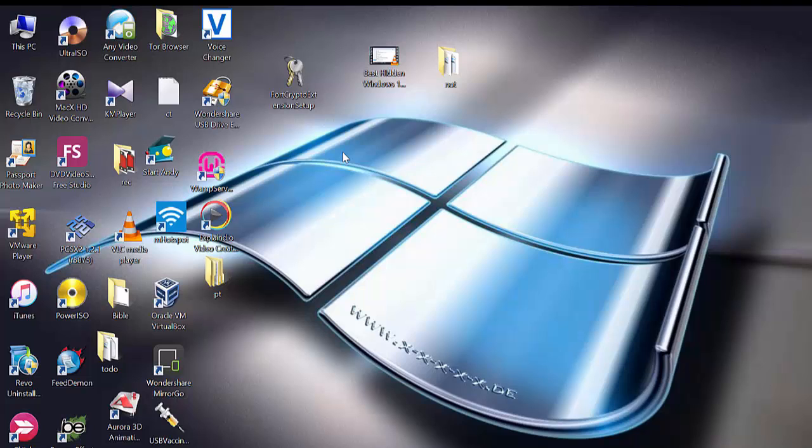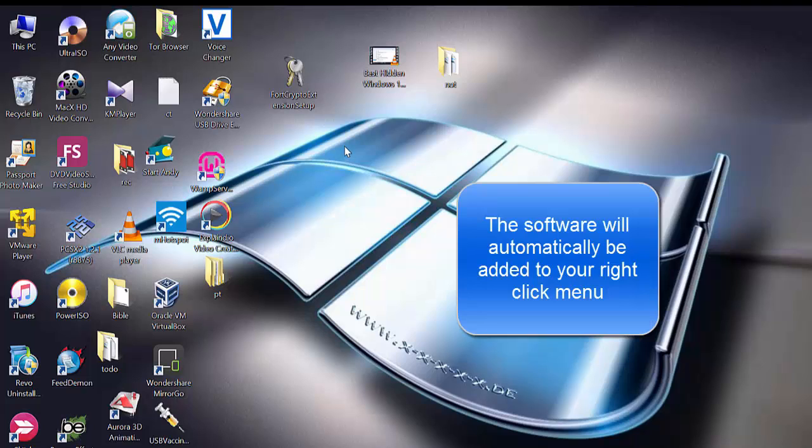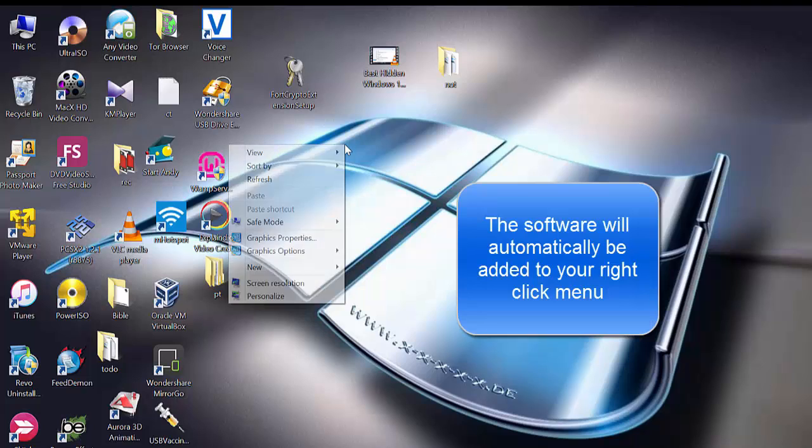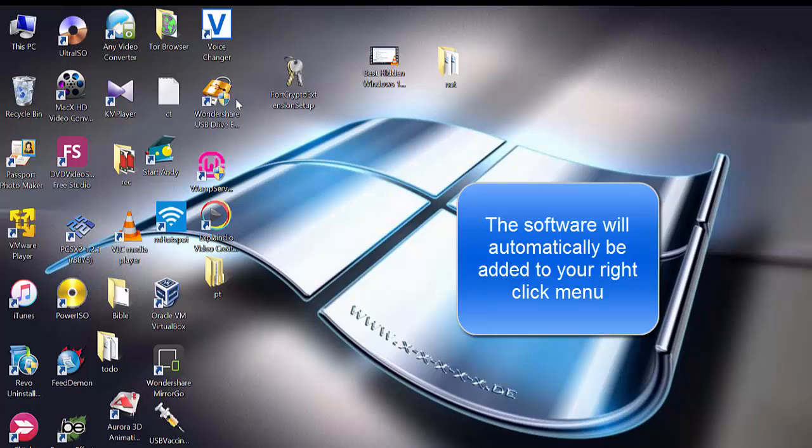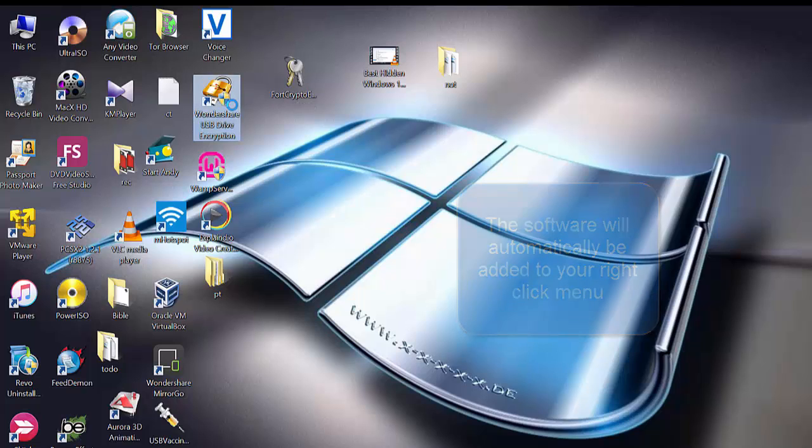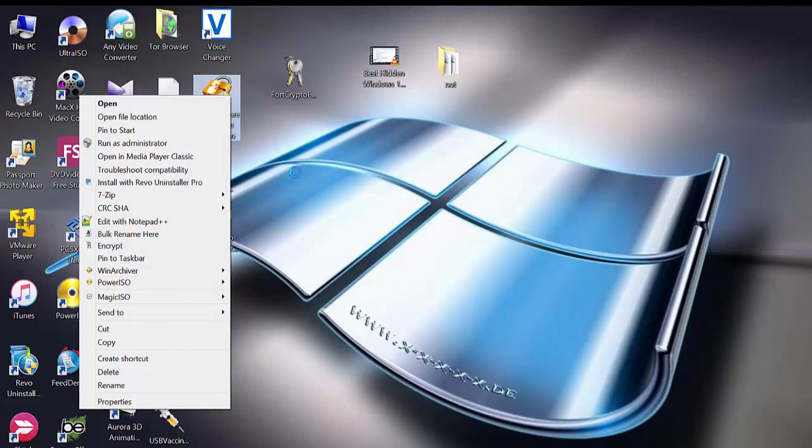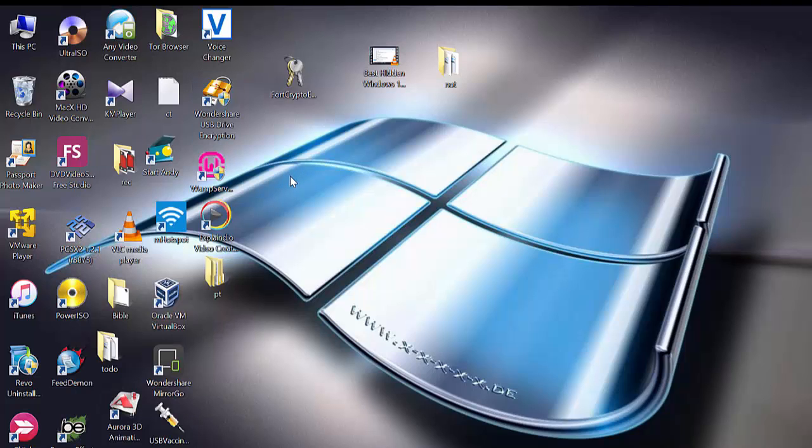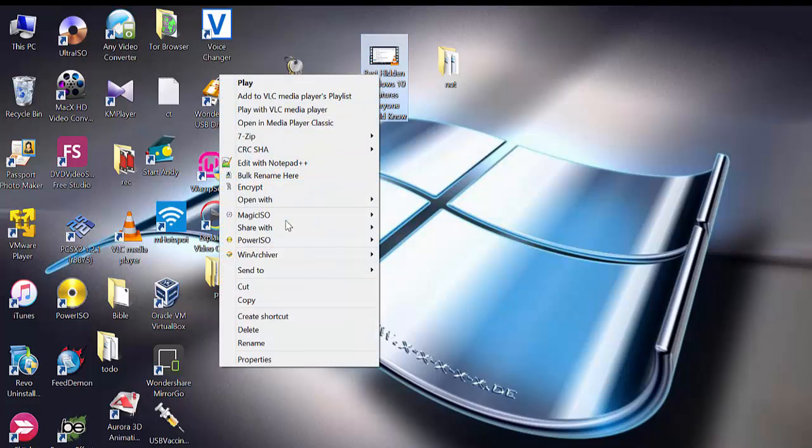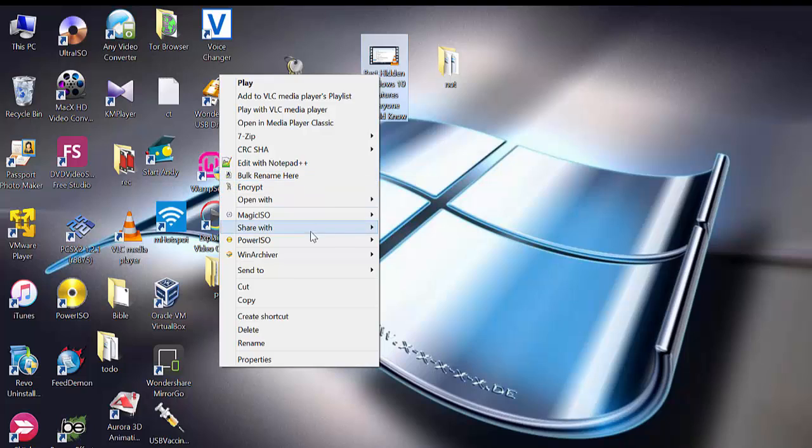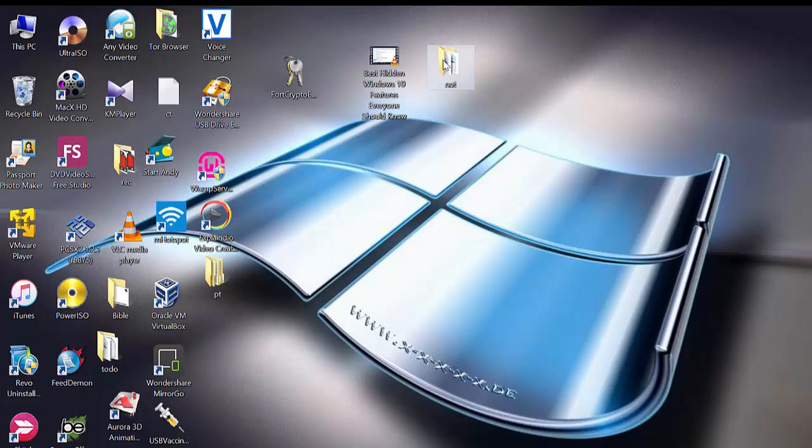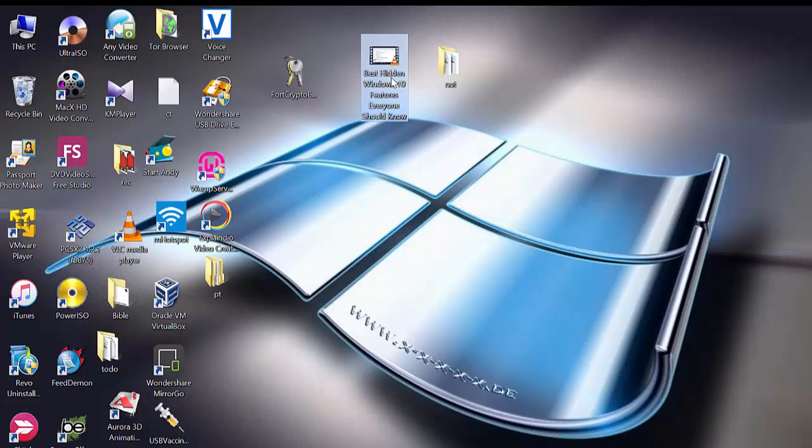So when you right-click on any file, you now find 'encrypt', and if it is encrypted you find 'decrypt'. For the meantime, we're going to put a password on this video.